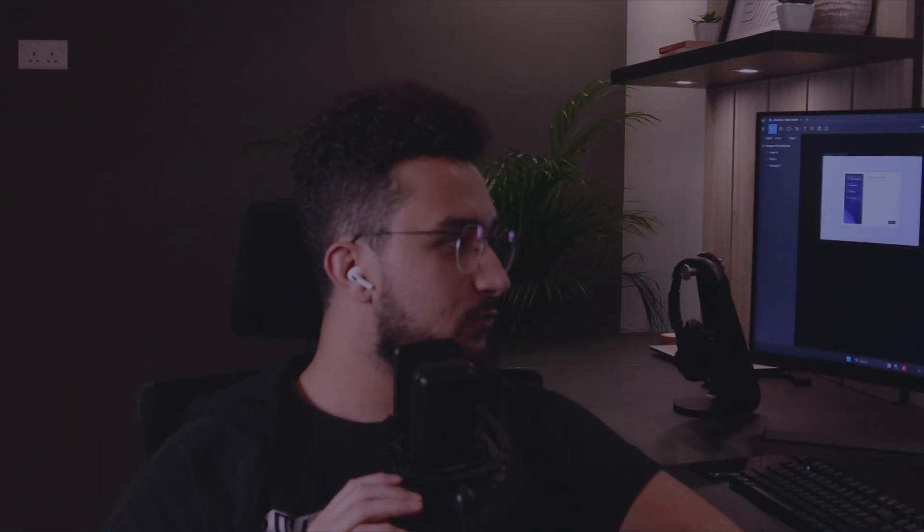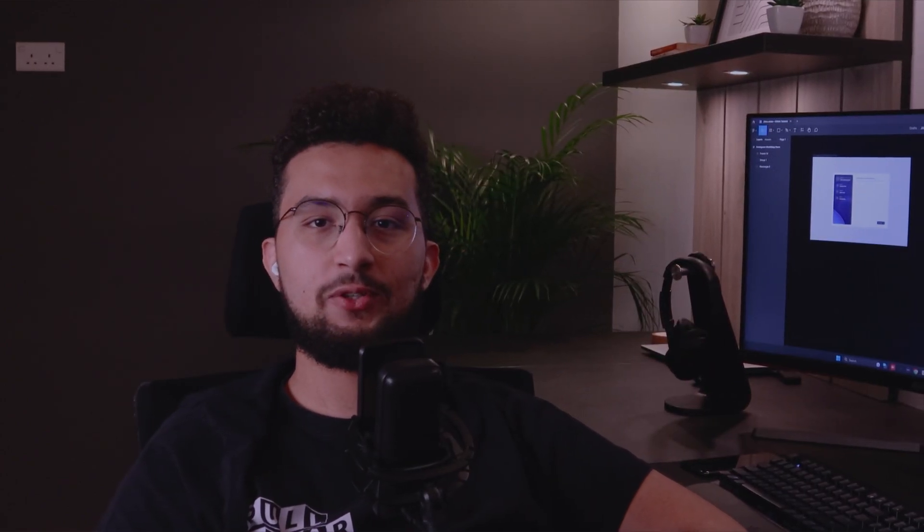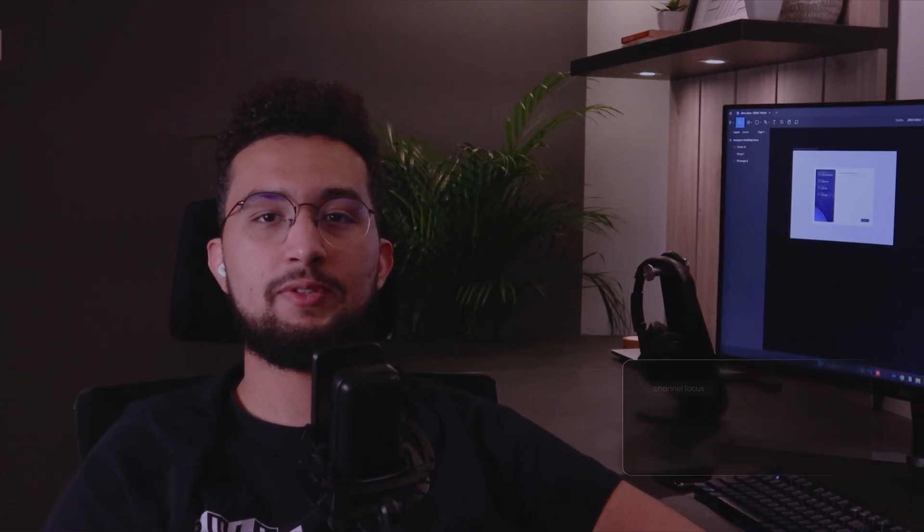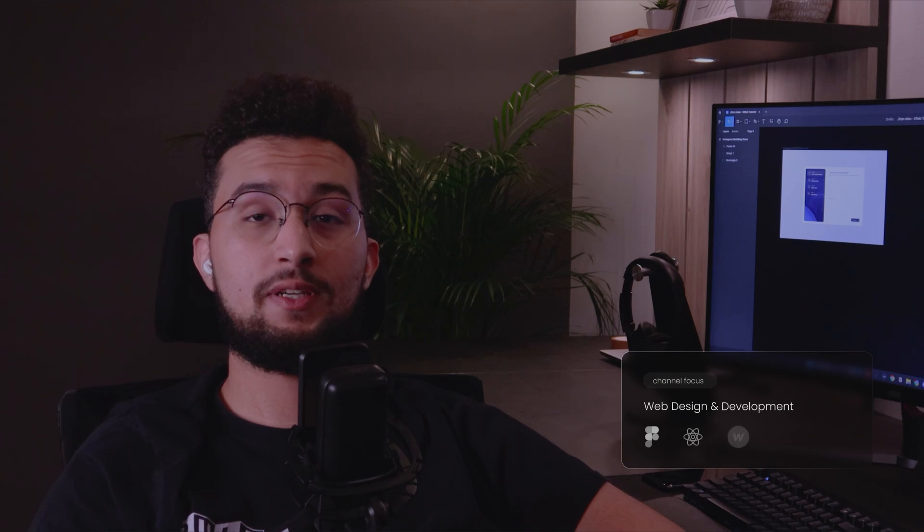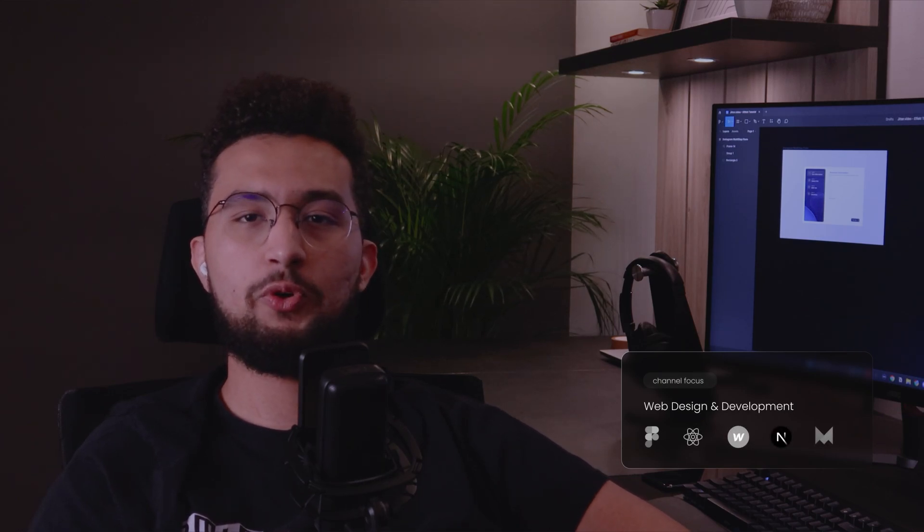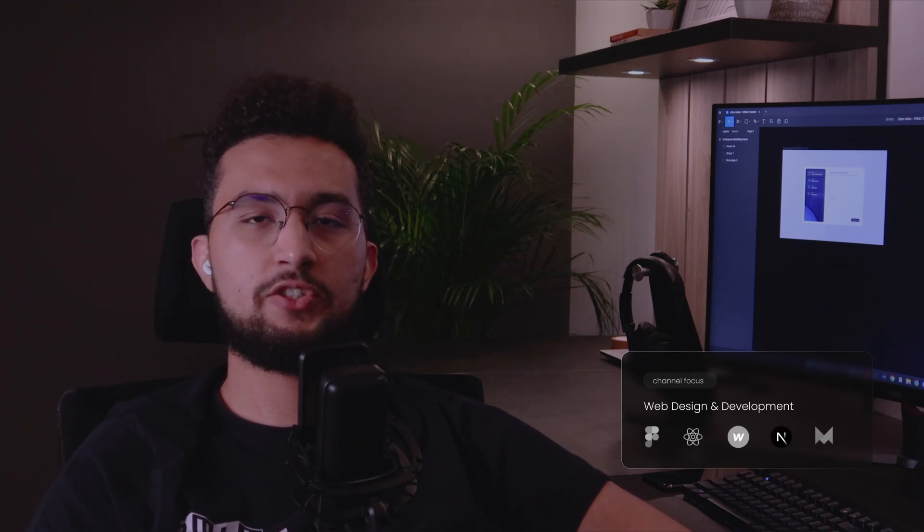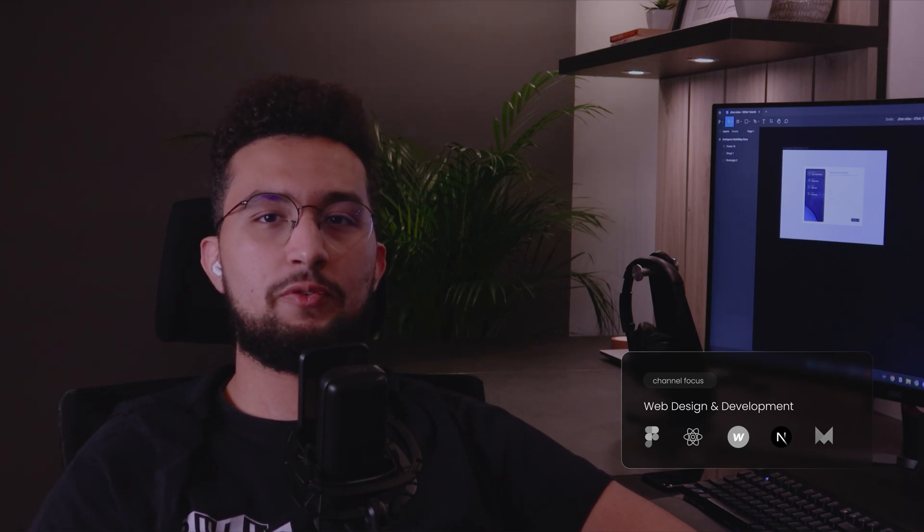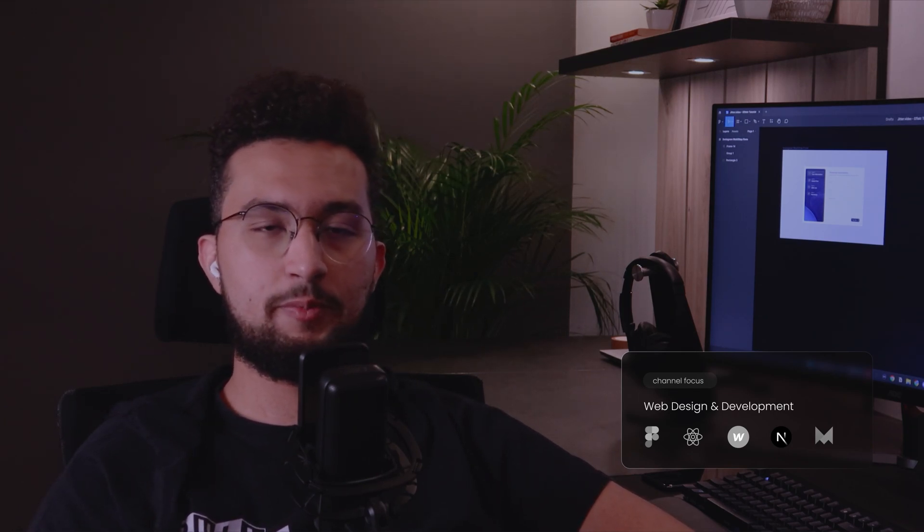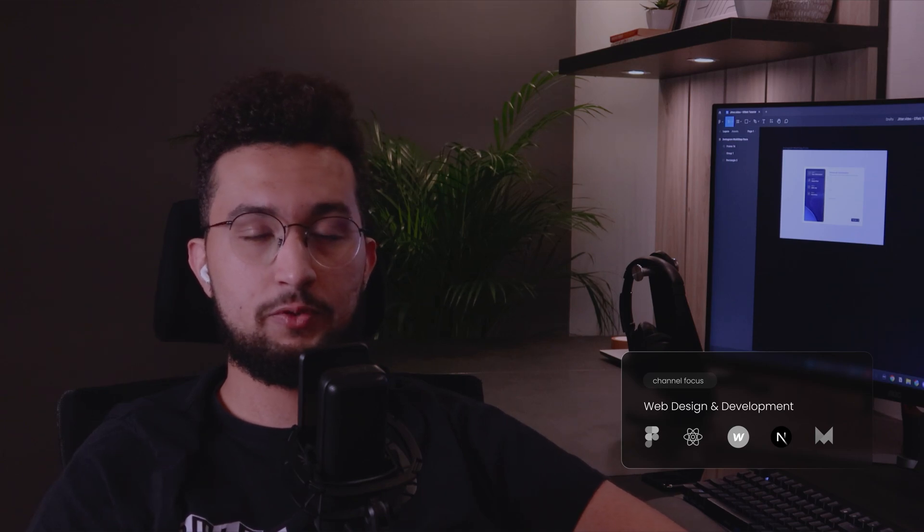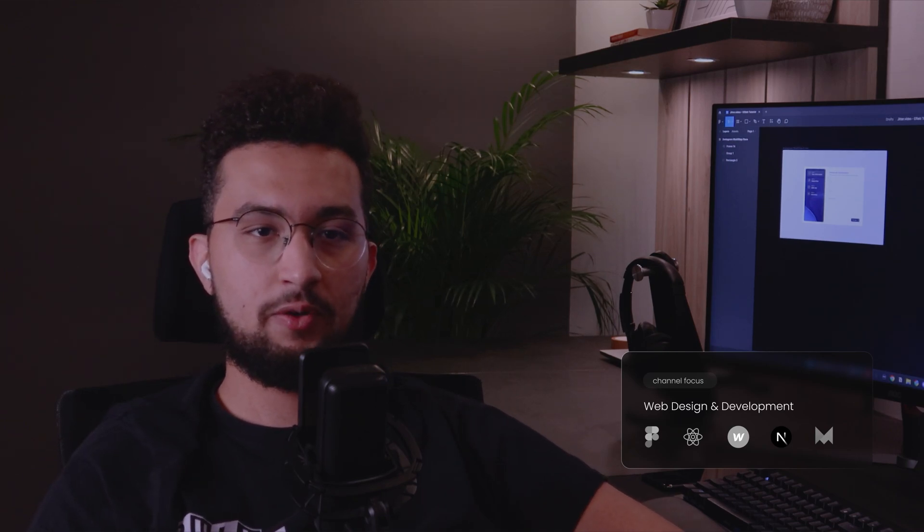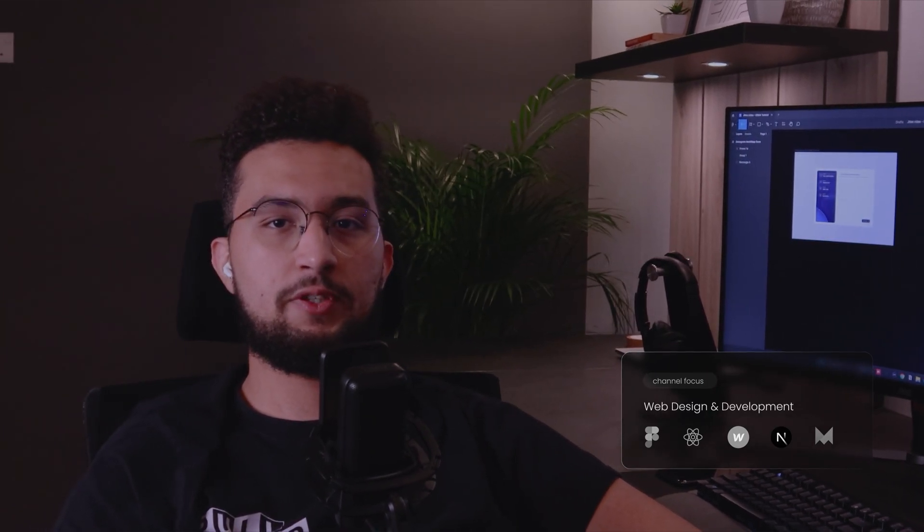Welcome back or welcome to the channel if you're new here. We create content around web design and web development. I'm focusing a little more on web design at the moment, design in general, but I'll start getting a little deeper into web development as well in the future. For now, I want to take this video to talk about animations.